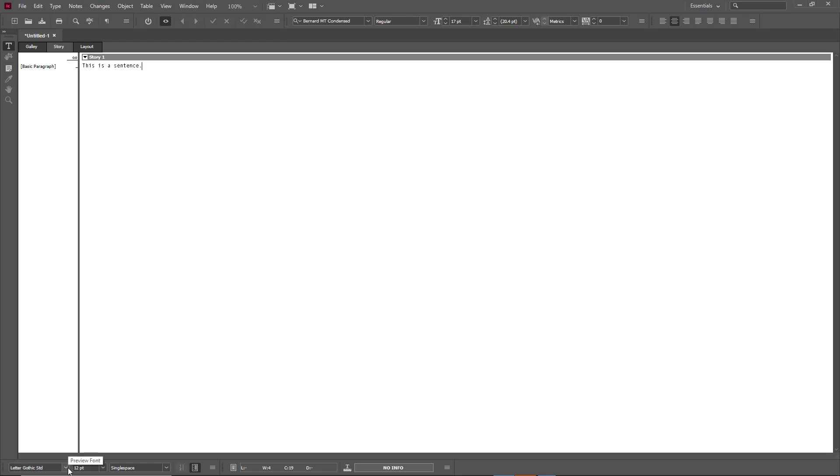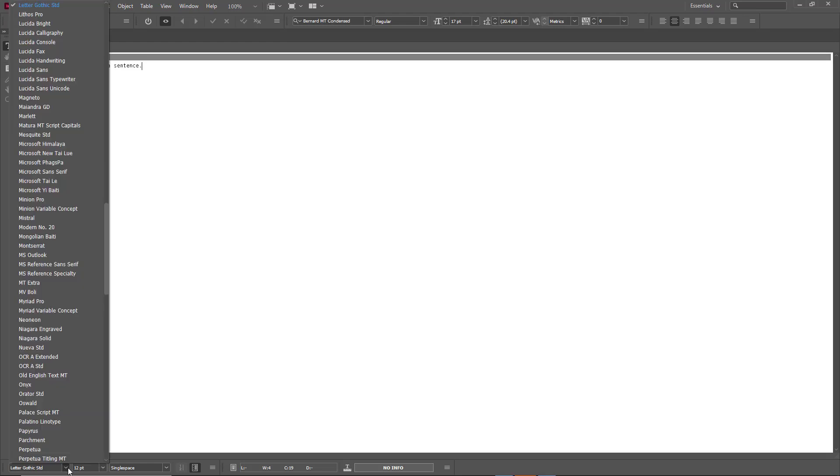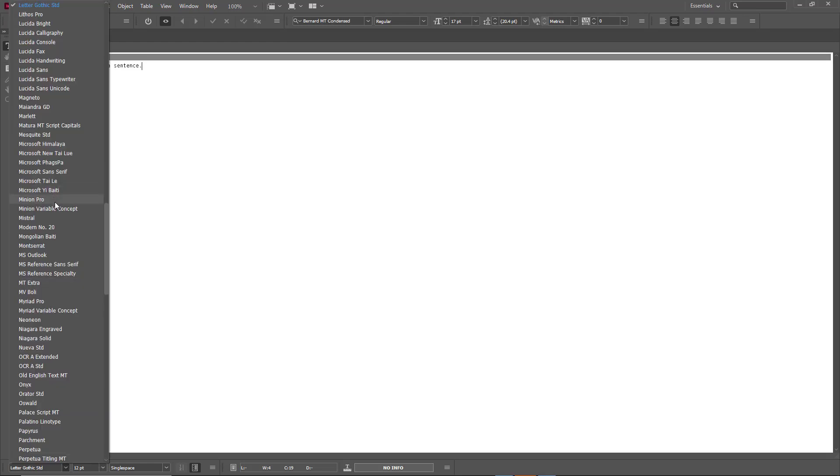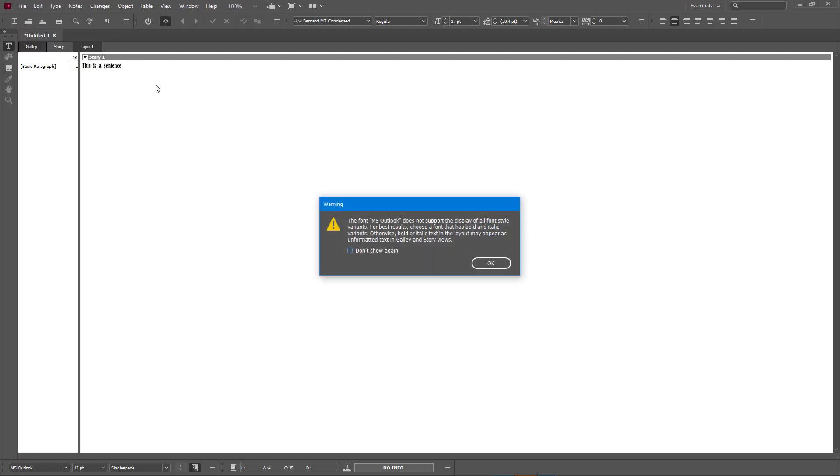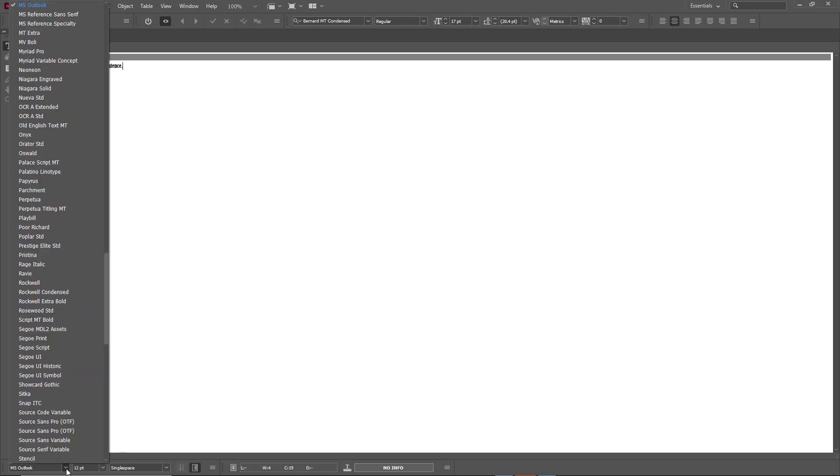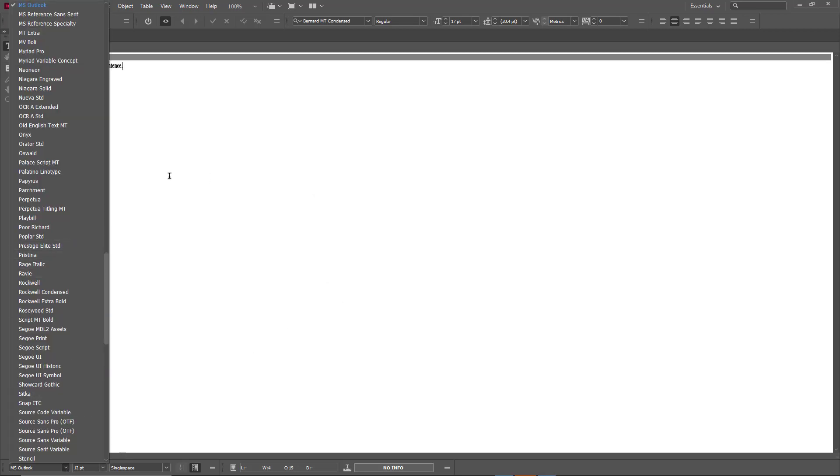You can choose a font you like. Let's say I choose Minion Pro, then it changes that font to Minion Pro. Change it to MS Outlook, and you can see it's MS Outlook, but this does not support all the font style variants.